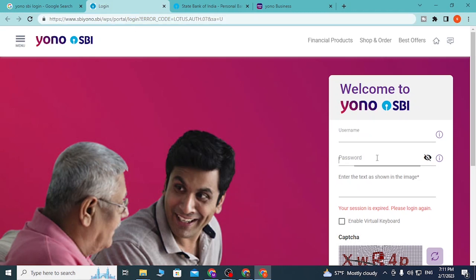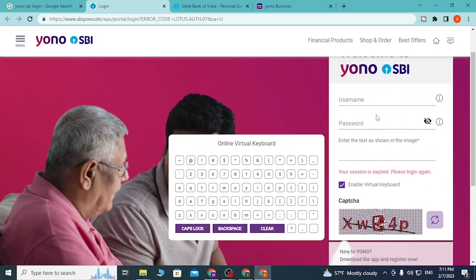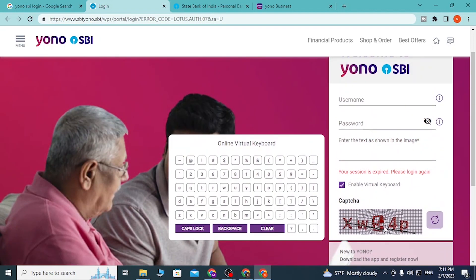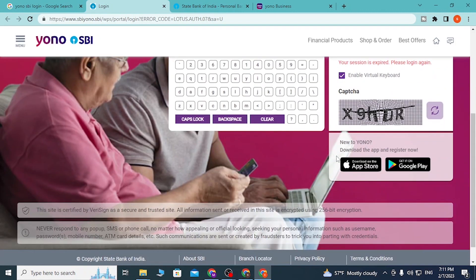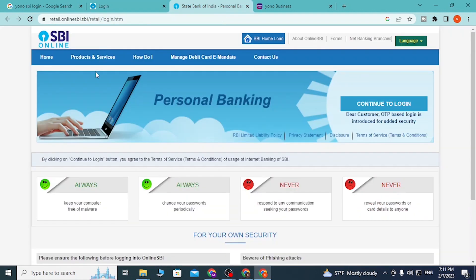If you try logging in from here, you need to enter your username and your password, and then fill in the captcha. Don't forget to fill in the captcha — you can clear it or redo it, but you will need to complete it to log in.